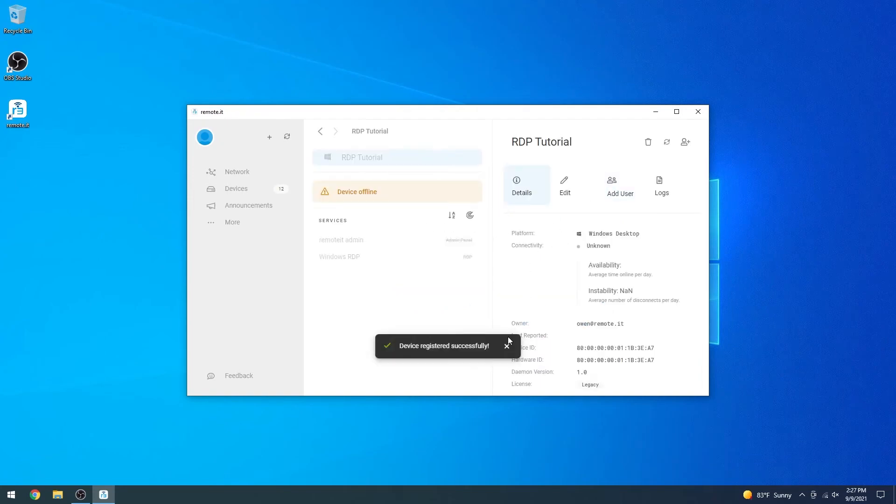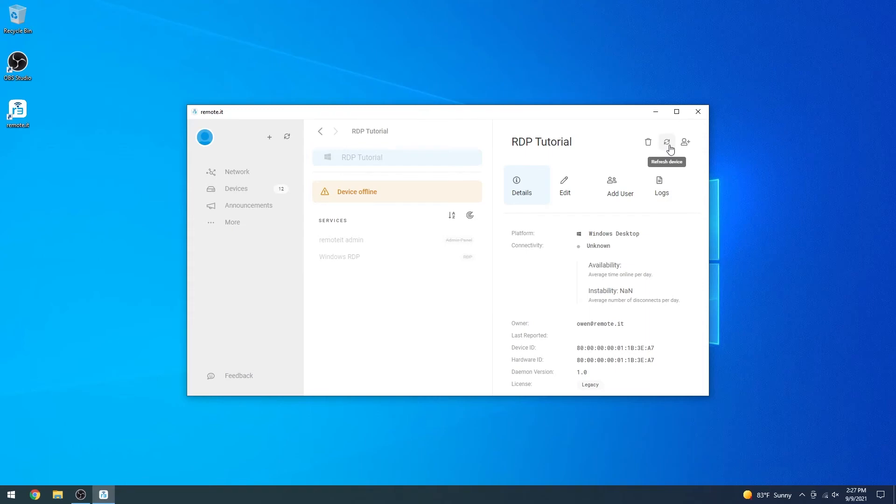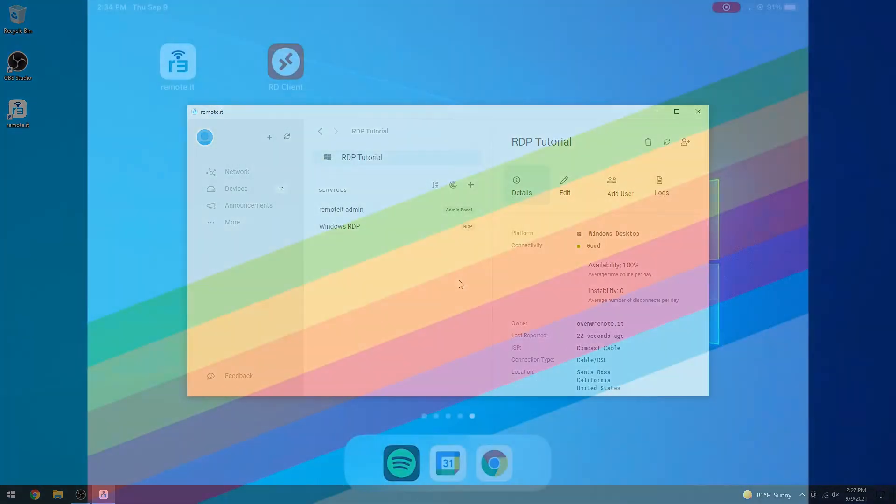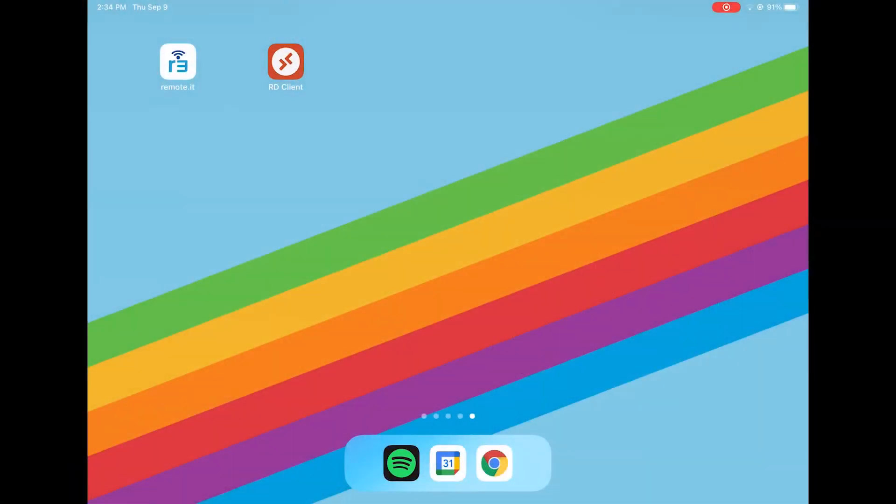Now that the Remote.it service is configured on your computer, it's time to switch over to the iPad and set up Remote.it there. Make sure you have both Remote.it and an RDP client installed.